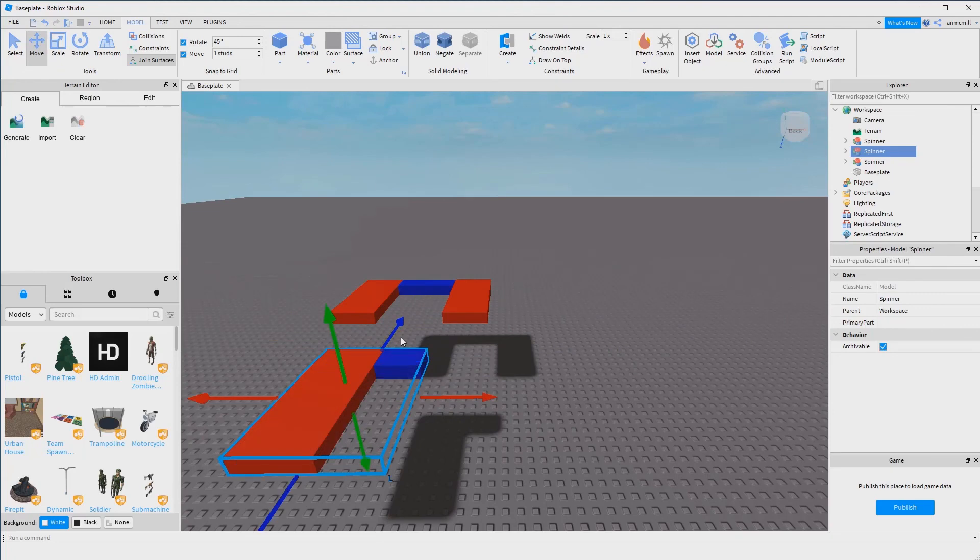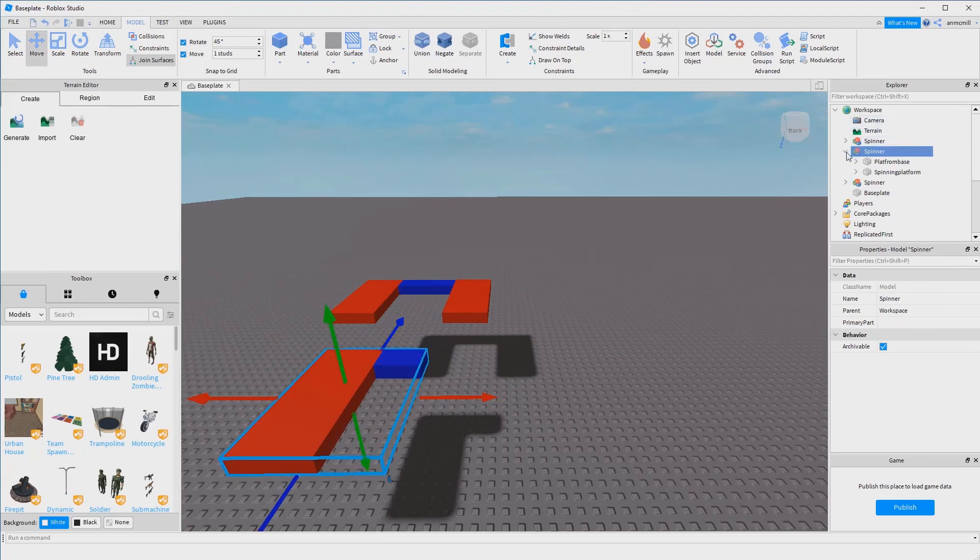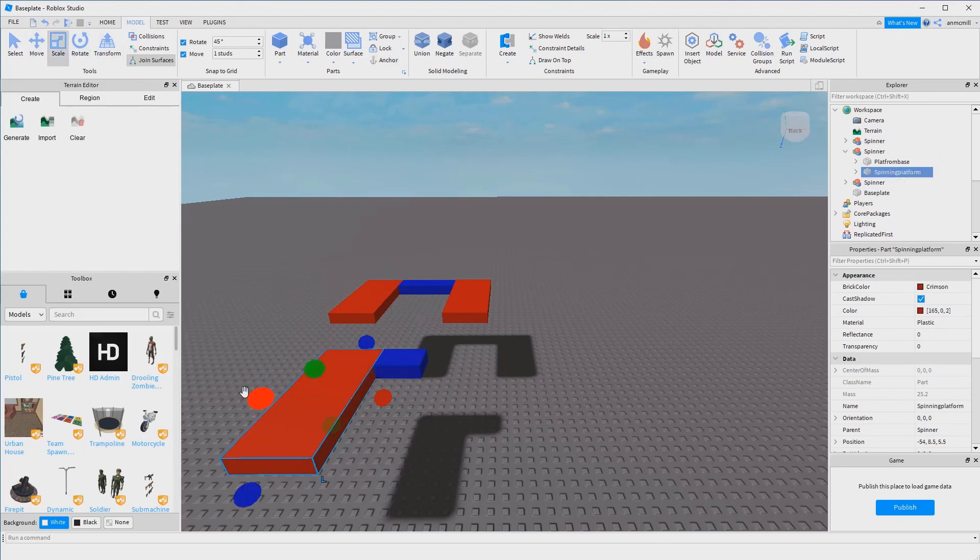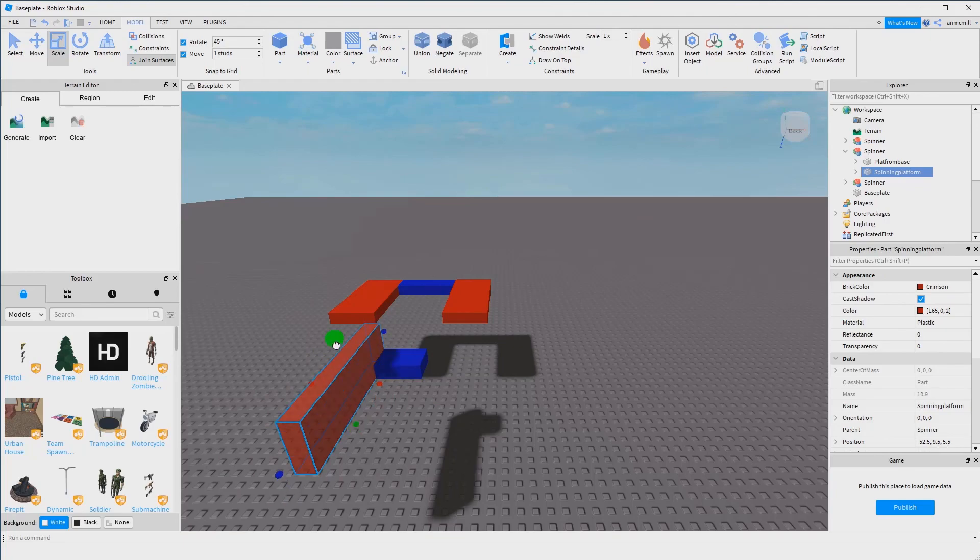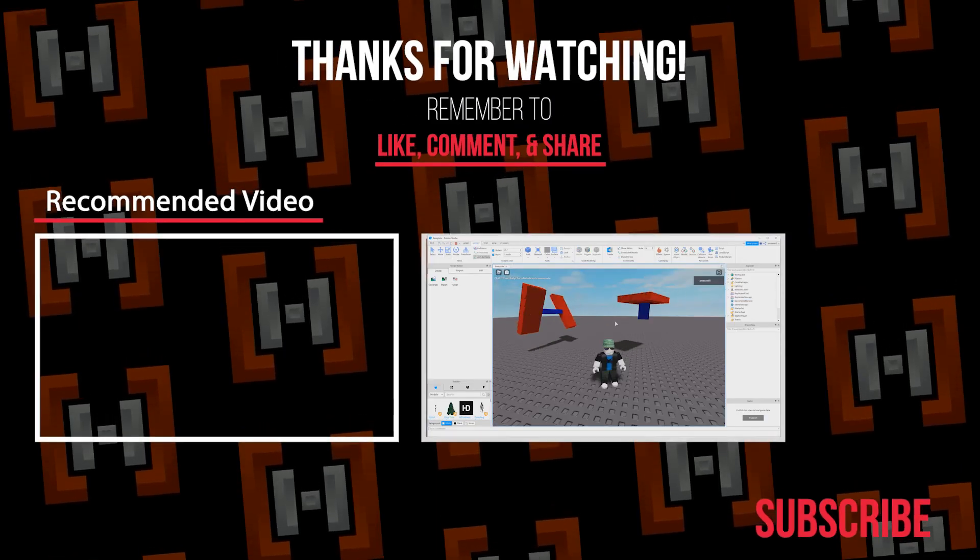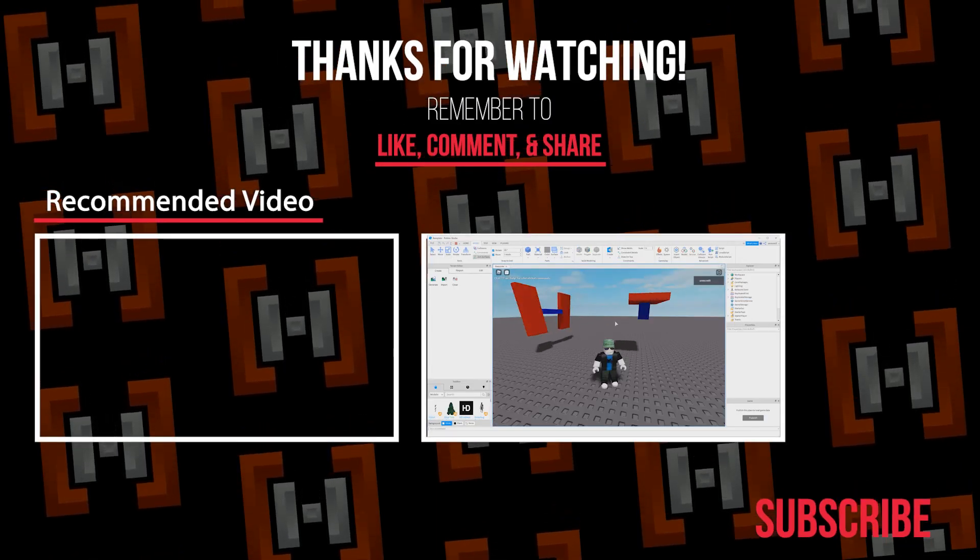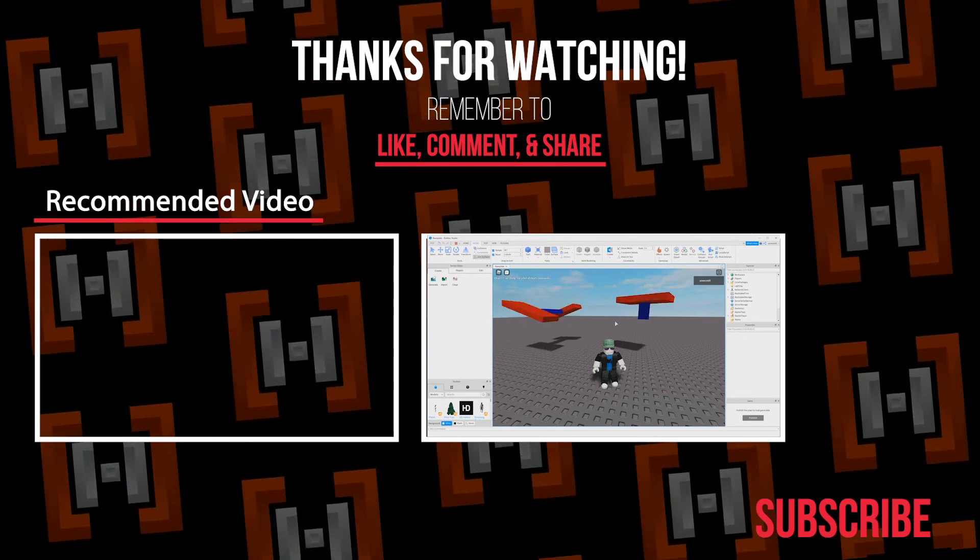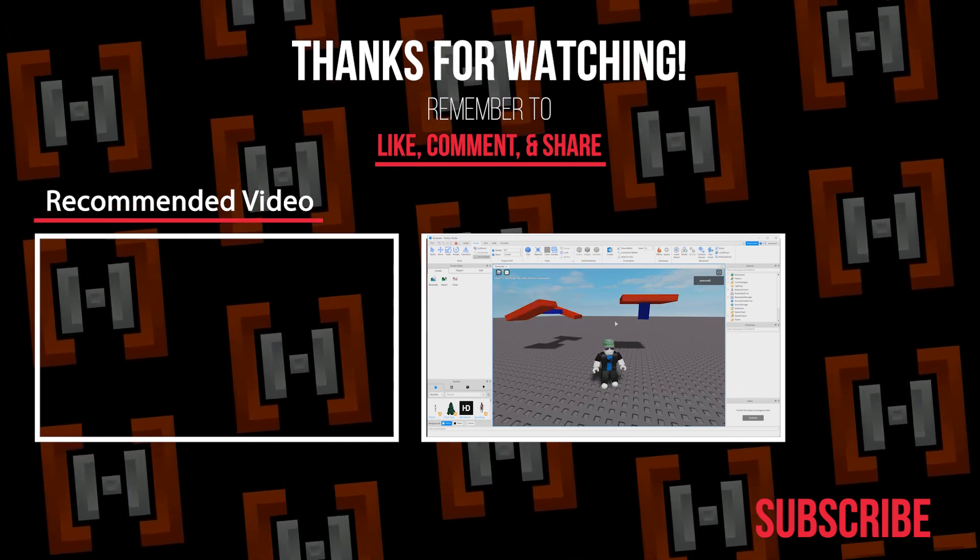If you want, you can still change the shape of these by going into the model itself and then just using the scale tool to make this platform be whatever shape you want yours to be. And now you know how to make spinning platforms in Roblox Studio. Have an excellent day.